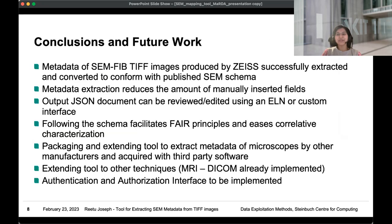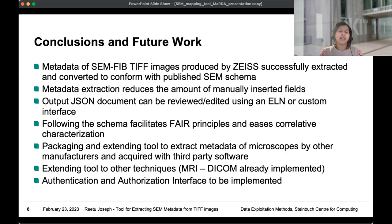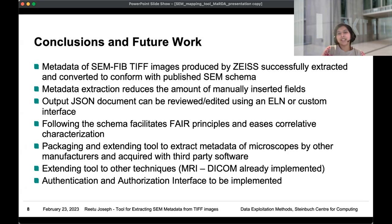In the first prototype version, we have SEM and FIB TIFF images produced by Zeiss. We successfully extracted the metadata and converted it to conform with the schema, which helped researchers avoid manually inserting fields. The output JSON document can be reviewed or edited using the custom interface. We also worked with some ELN developers, and some now have a preliminary version where you can implement the schema as a template and work directly with the ELN. The schema facilitates FAIR principles. As future work, we are planning to extend this to metadata from other scanning electron microscopes by other manufacturers and those acquired with third-party software.